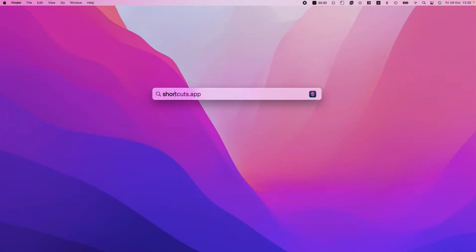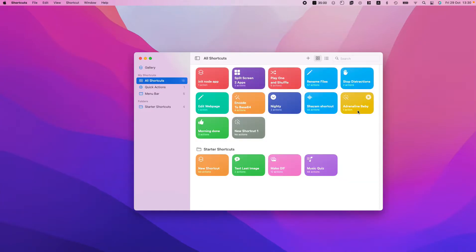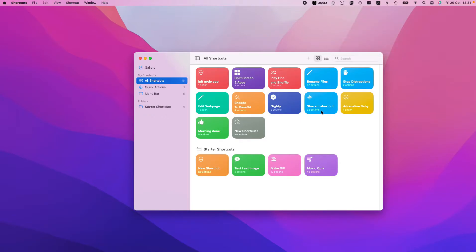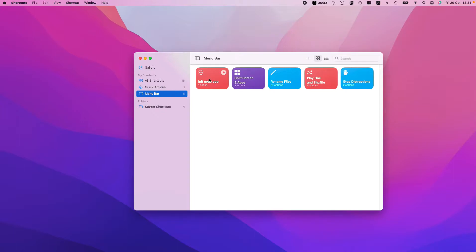First of all, what we need to do is open the Shortcuts app. As you can see, we have here all the shortcuts I have added. I can also — like I showed you — add shortcuts into the menu bar just by dragging and dropping them, like that, into the menu bar, and you can use them straight away from there.